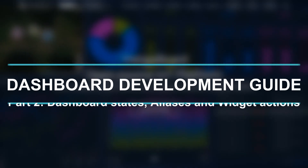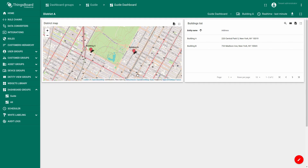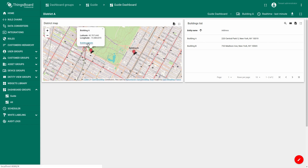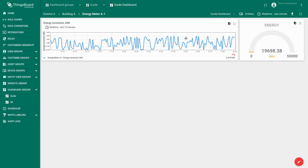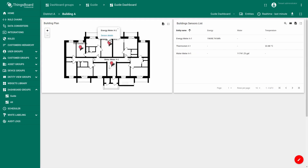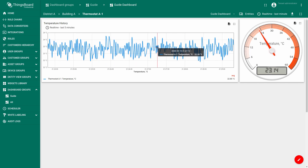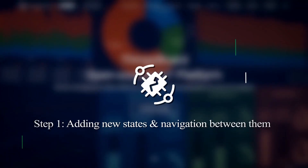Hi all! This video is the second part of our dashboard development guide. While in part 1 we made asset and device provisioning and built a very basic dashboard, now it's time to learn about dashboard states and navigation between states, which add interactivity to your dashboard. But less words, more practice — adding new states and navigation between them.